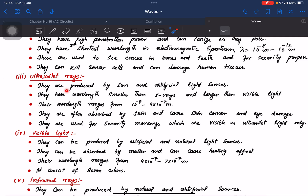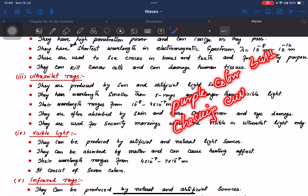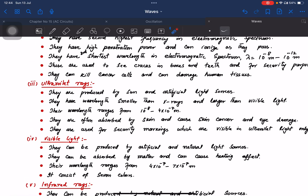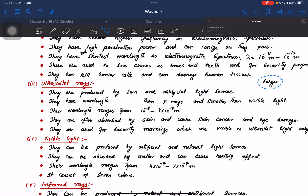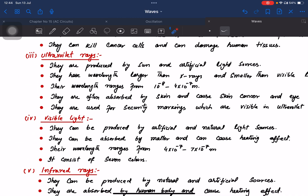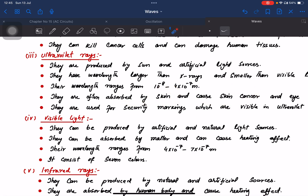Ultraviolet waves are produced by the sun as the main source, and also by artificial light sources such as purple color bulbs. They are used for checking currency. Their wavelength range is from 10⁻⁸ to 10⁻⁷ meters. They are absorbed by skin and can cause skin cancer and eye damage.